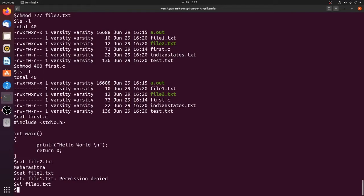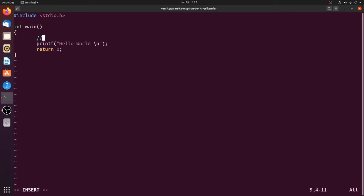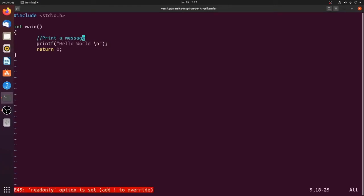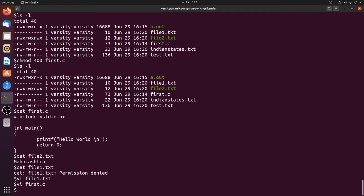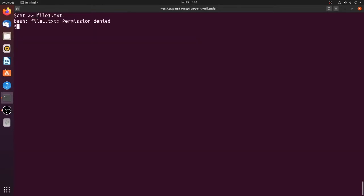Opening first.c in vi shows it as read-only since it has read but not write permission. If we try to modify and save it, it says read-only. Using cat with output redirection on file1.txt also fails because we don't have write permission. Appending to the file is equally not possible.